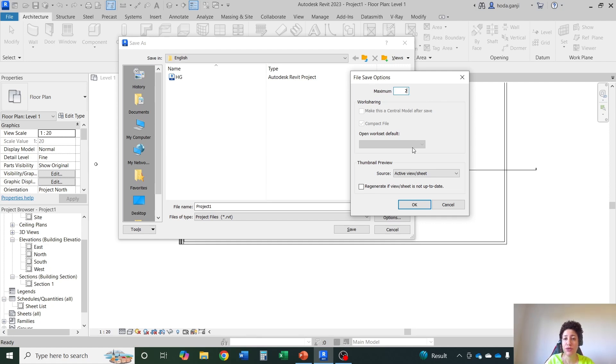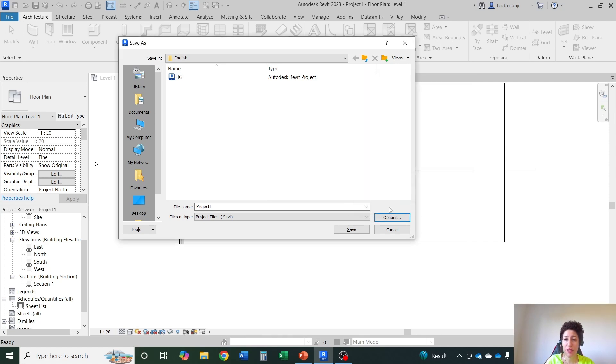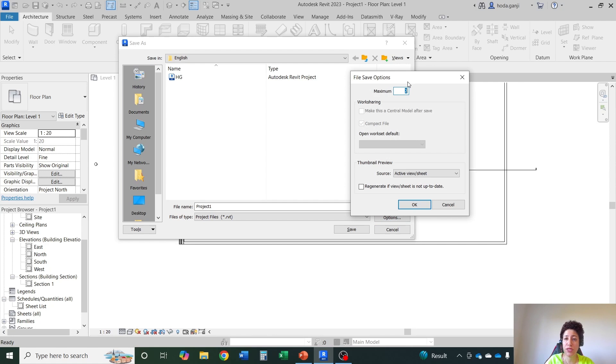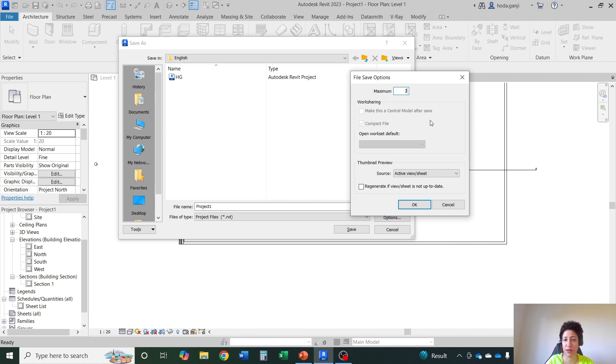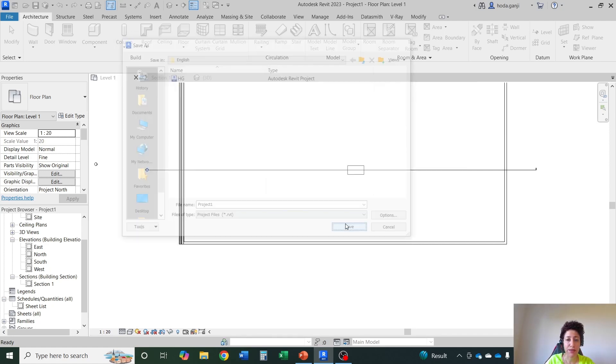So this setting is under options. If you leave it on 20 you cannot change this later. You need to make a save as and then make it a lower number. And okay.